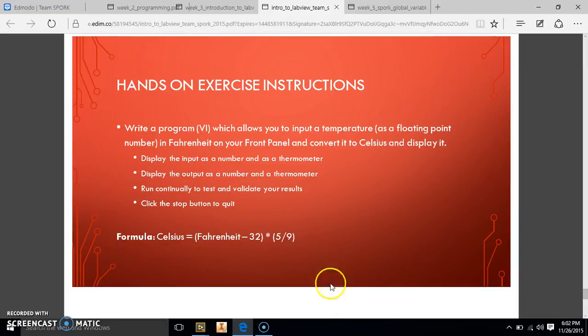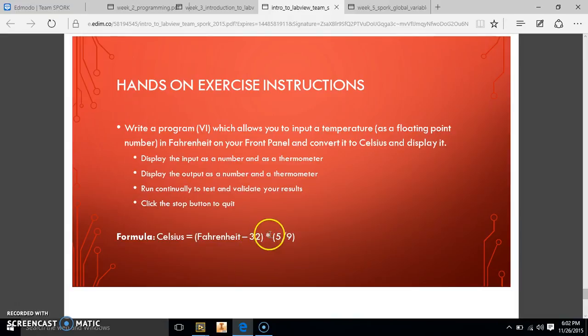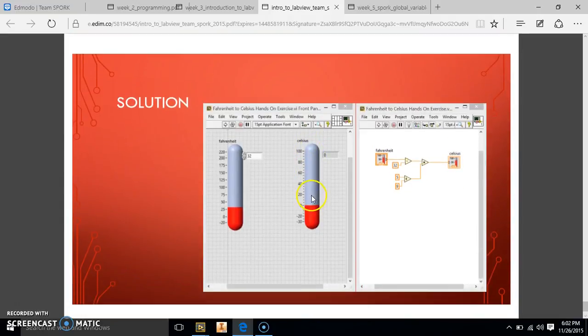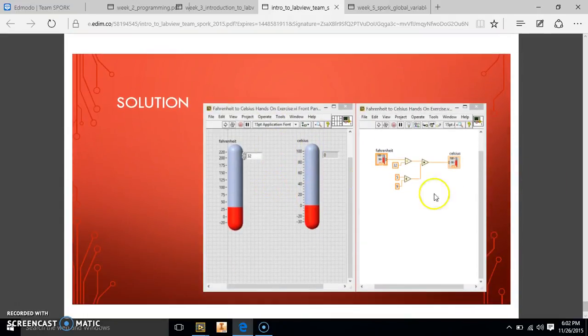So here's your instructions, your formula to convert Fahrenheit to Celsius. It's going to be the Fahrenheit number minus 32, then take that number and times it by 5 divided by 9, which is going to be some crazy decimal number. So this is what it's going to look like when it's finished.